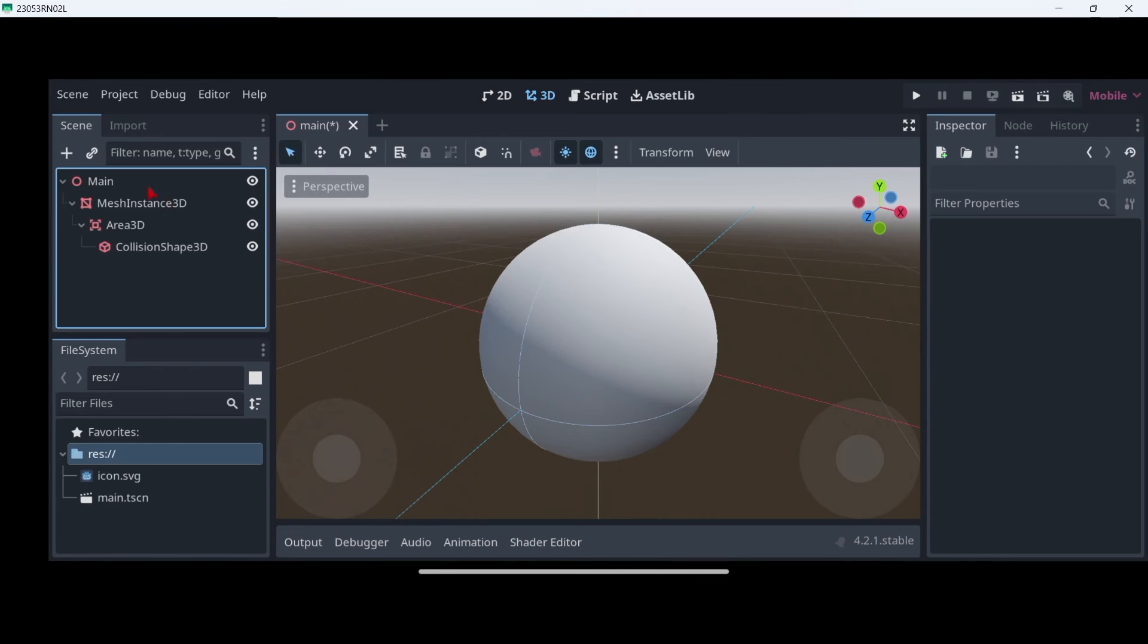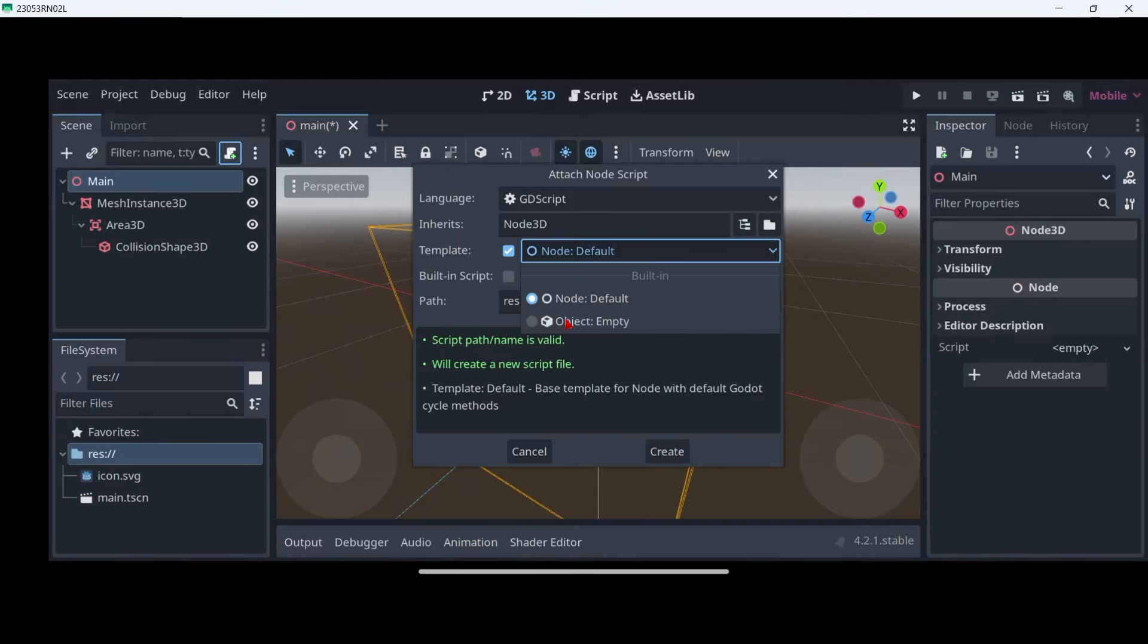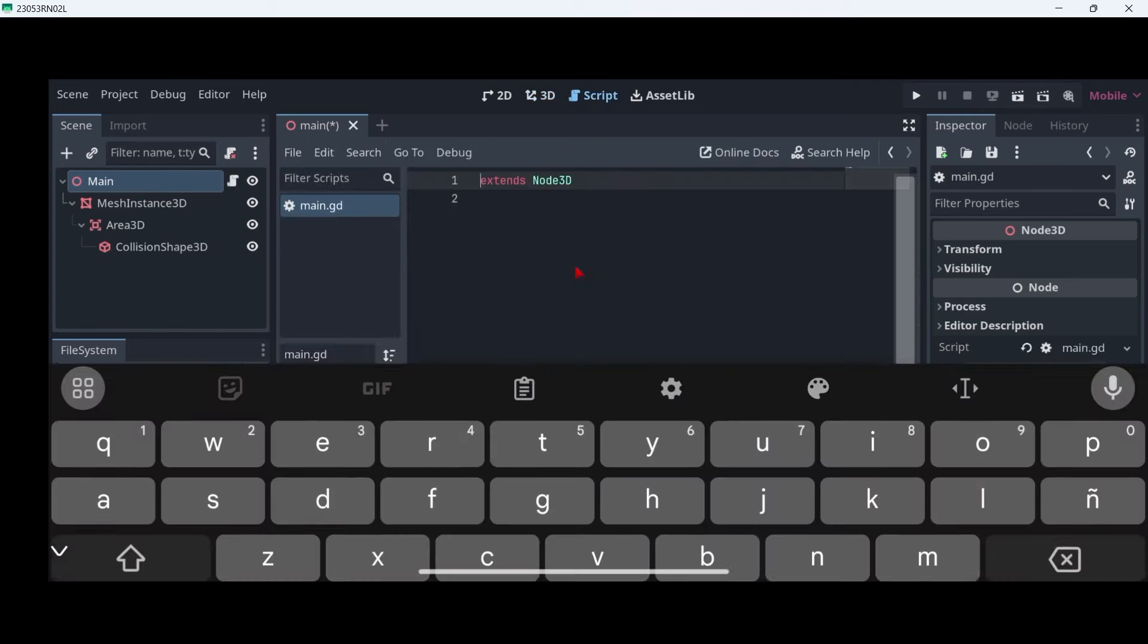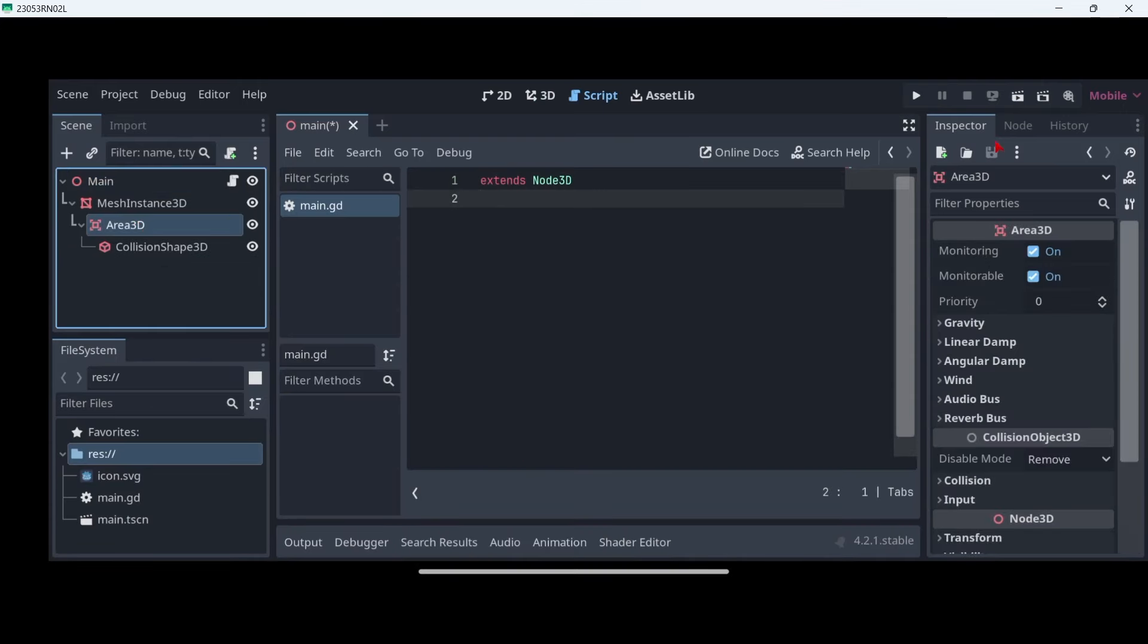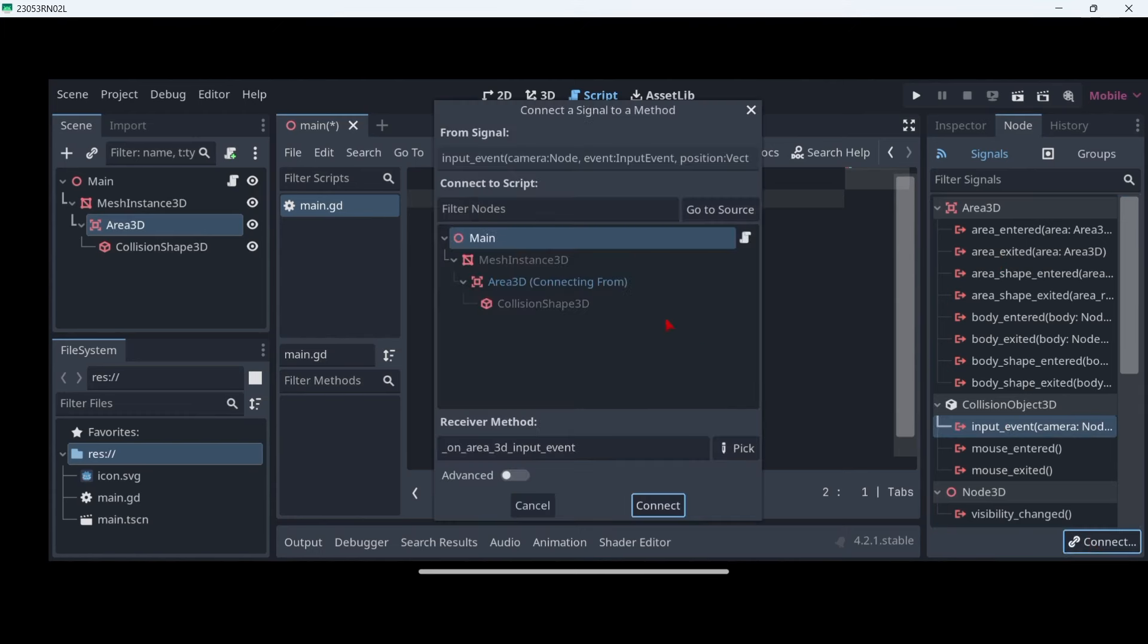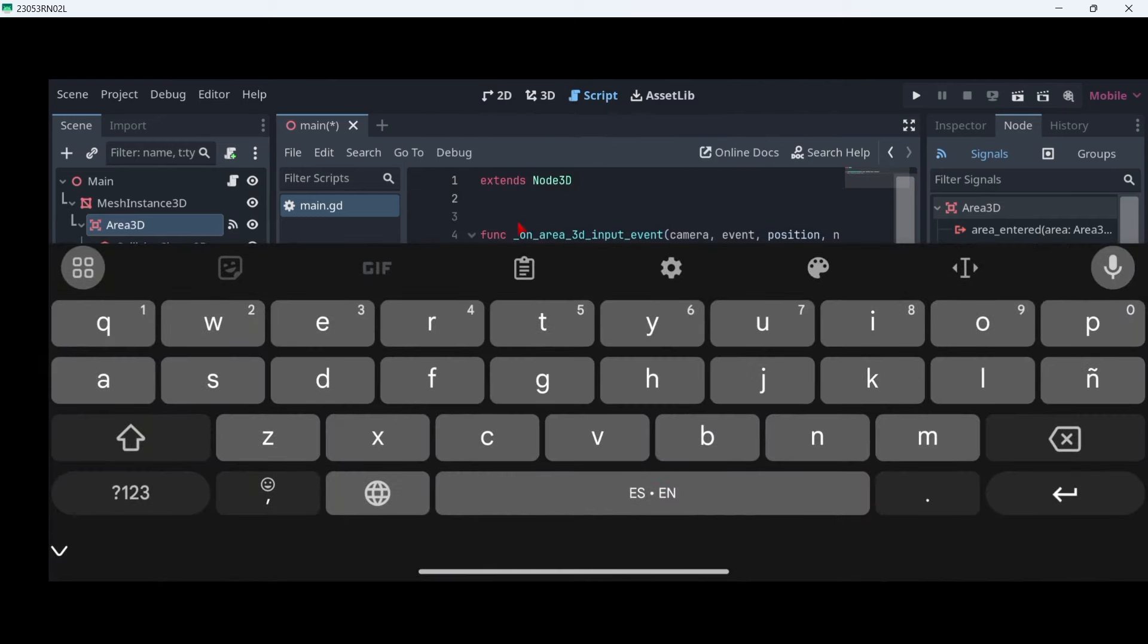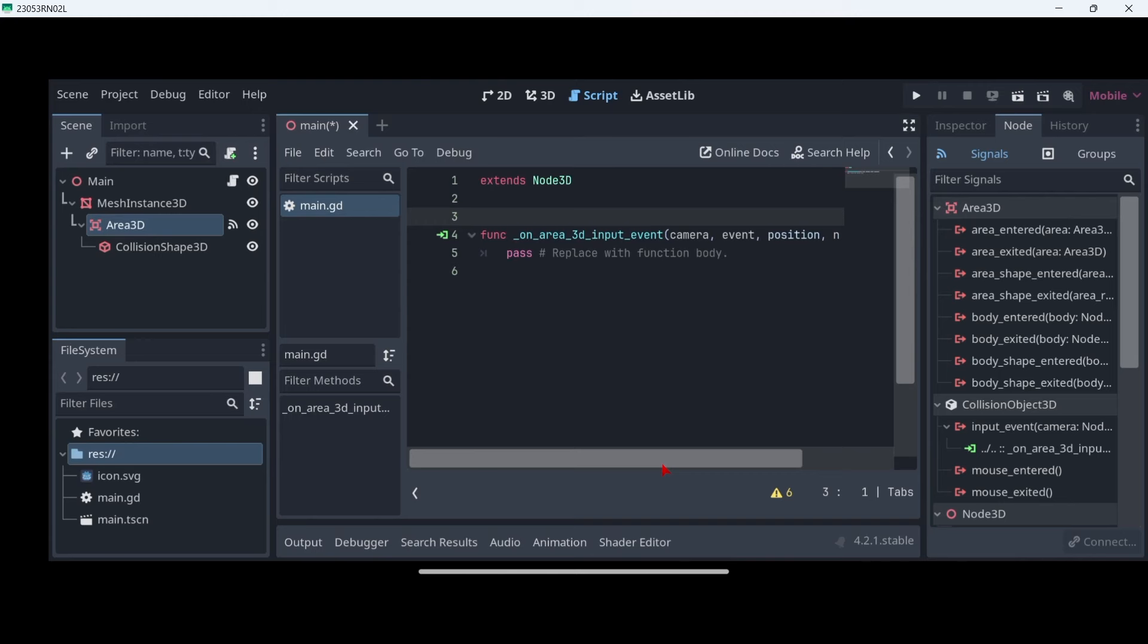When that is done, let's select our main node and we will attach a script with this button. As you probably know, you can select a template. In this case let's just go with an empty script so that we don't have any functions, variables, etc. previously created. And here we are. Now let's go to our area 3D and here in node we are going to look for an event that is called area input event. So it would be right here. Let's click here connect and let's click again connect. So in our script we have connected our input event signal here.